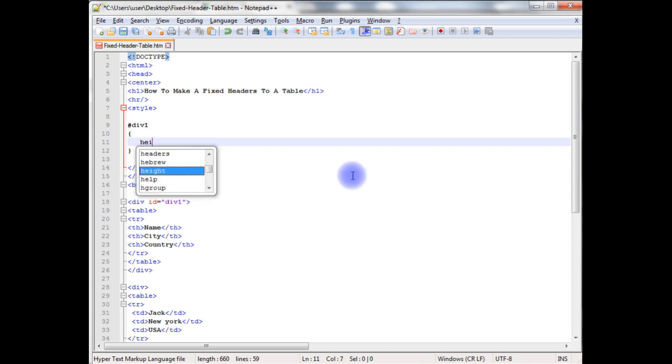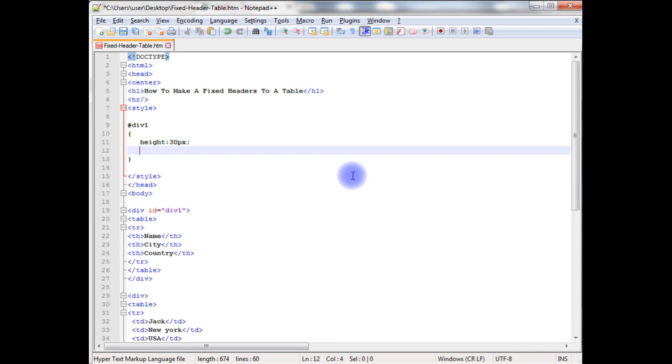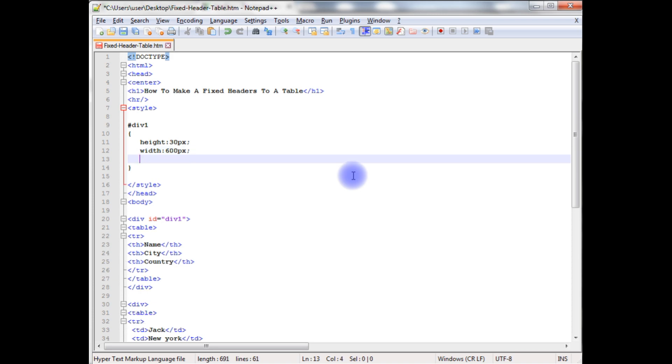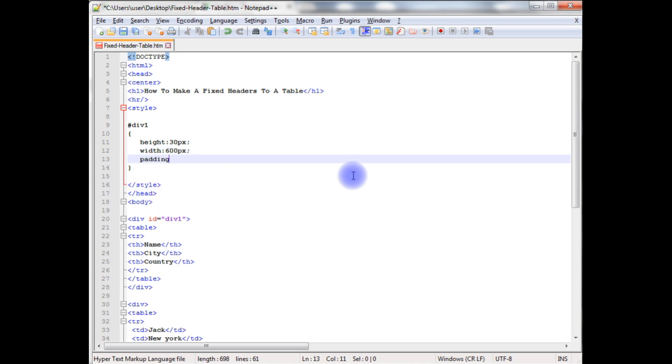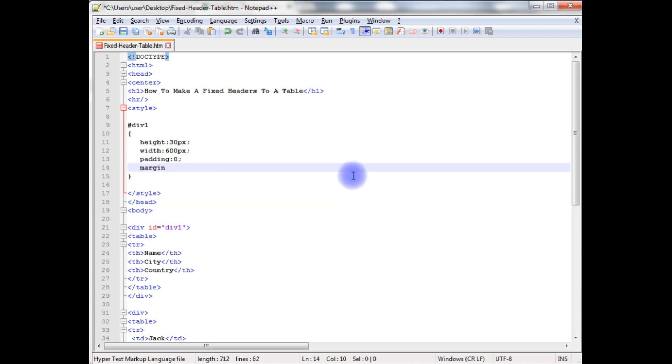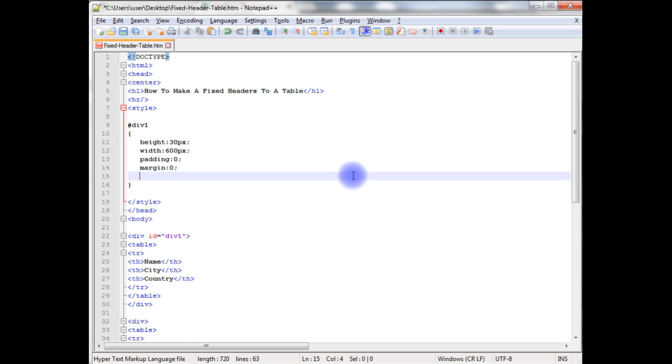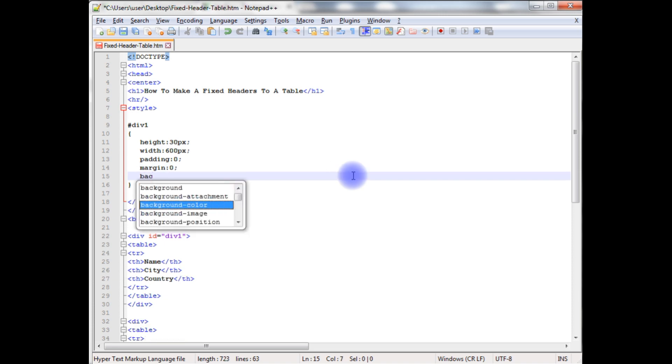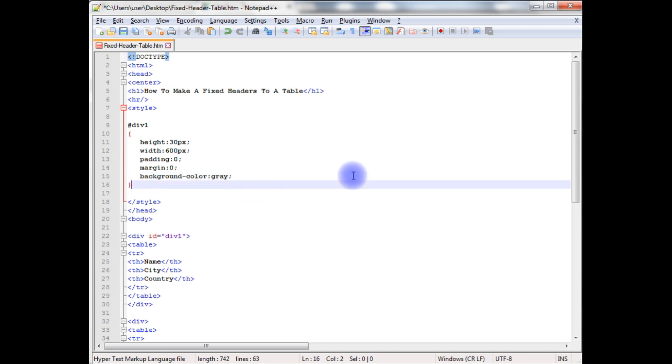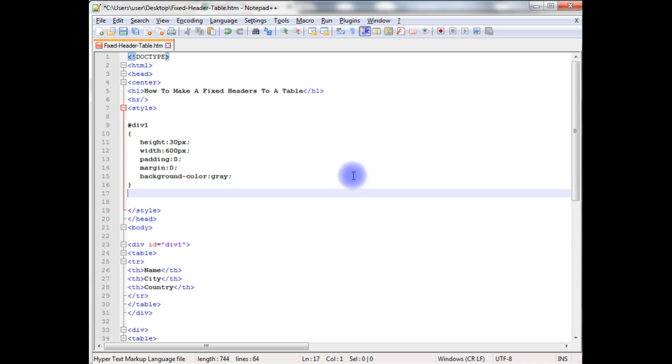The height 30 pixels. Width 600 pixels. Padding 0, and margin 0. Background color, I want to give gray. Now this style sheet for this div tag.